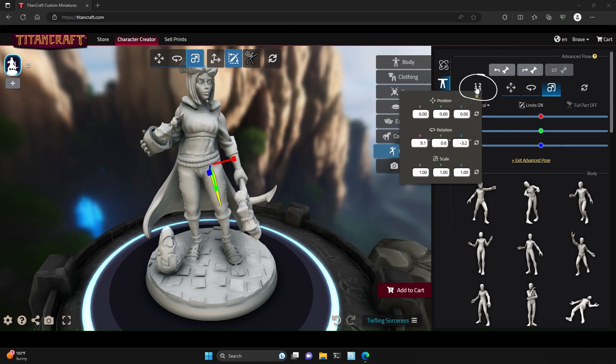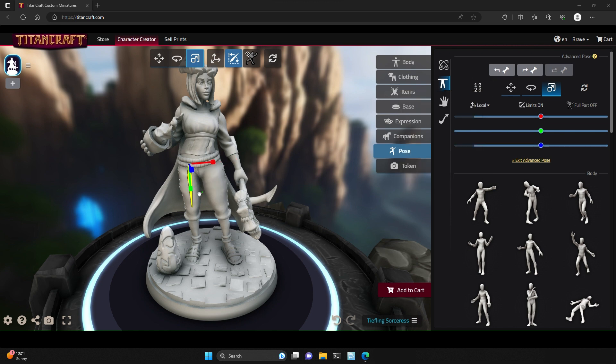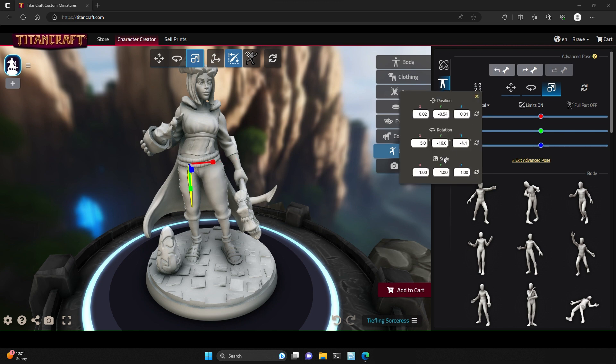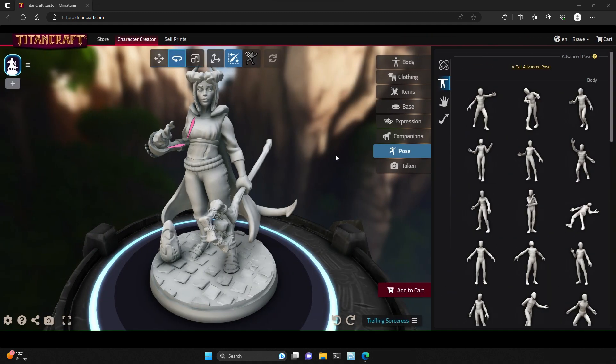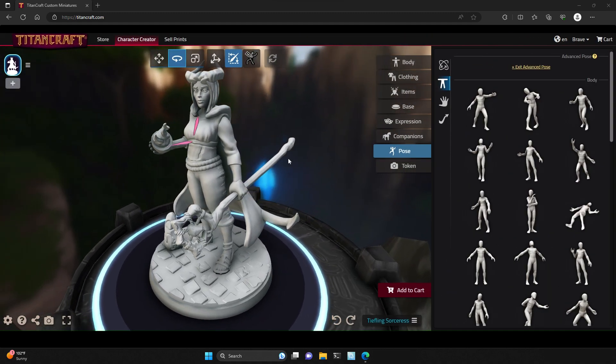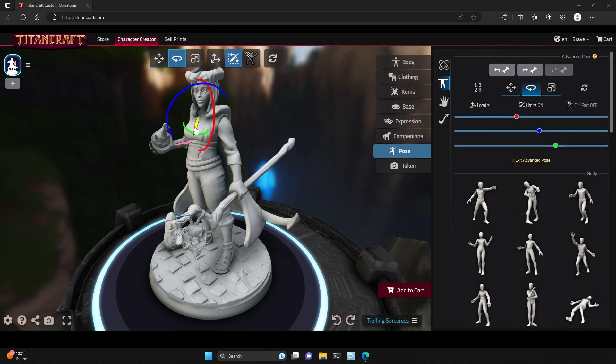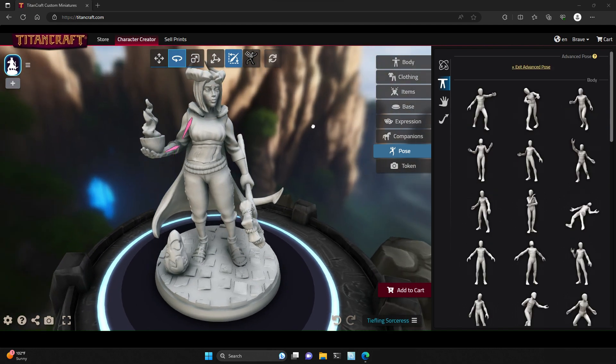Last but not least, numeric input gives you the option for precise control over individual parts of your model. Using Advanced Pose controls is a powerful way for you to make great looking one-of-a-kind custom miniatures.